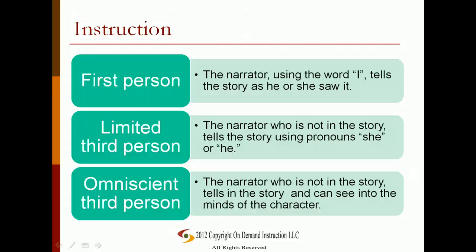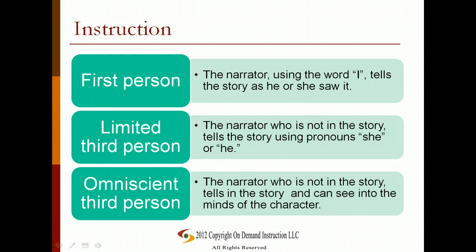Limited third person: the narrator, who is not in the story, tells it using pronouns "she" or "he." The narrator makes only factual observations and does not see into the characters' minds. Omniscient third person: the narrator, who is not in the story, can see into the minds of the characters and tell their thoughts.